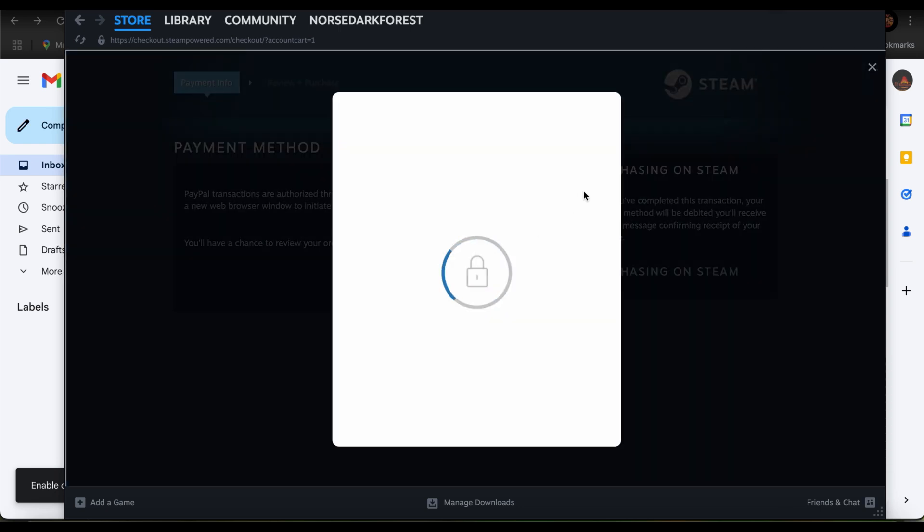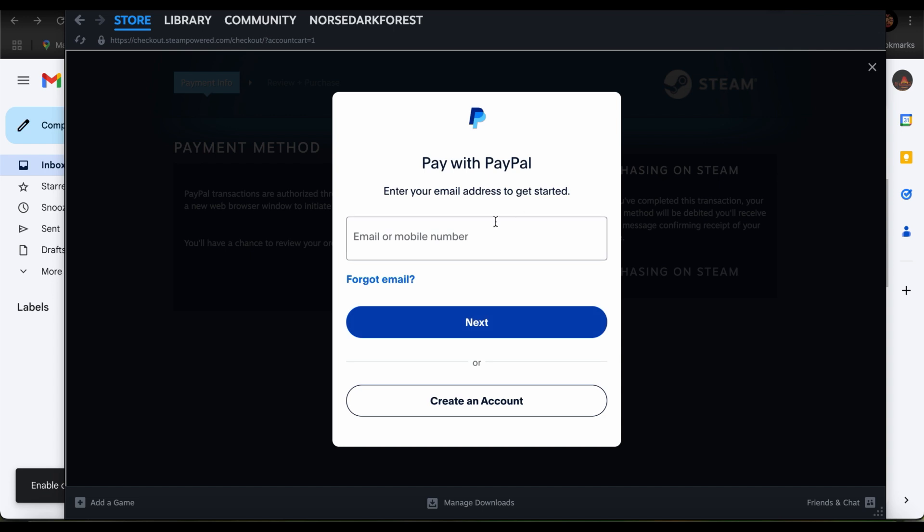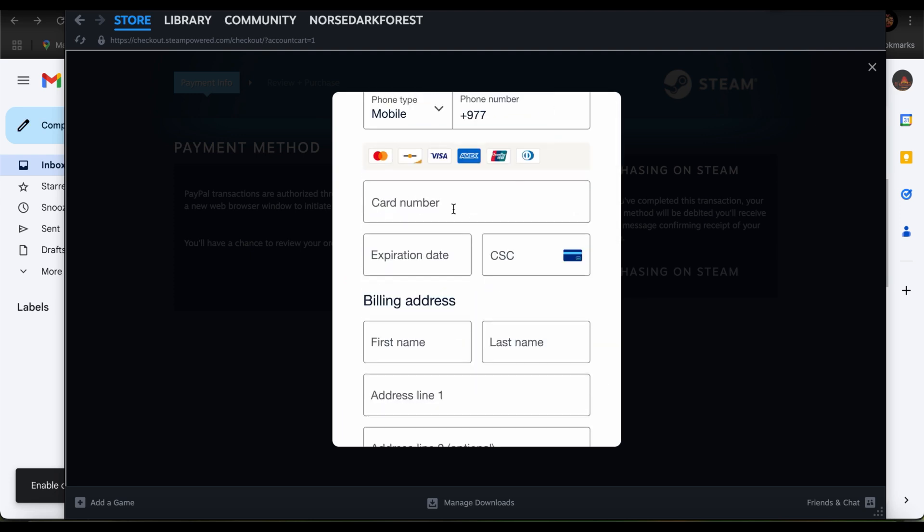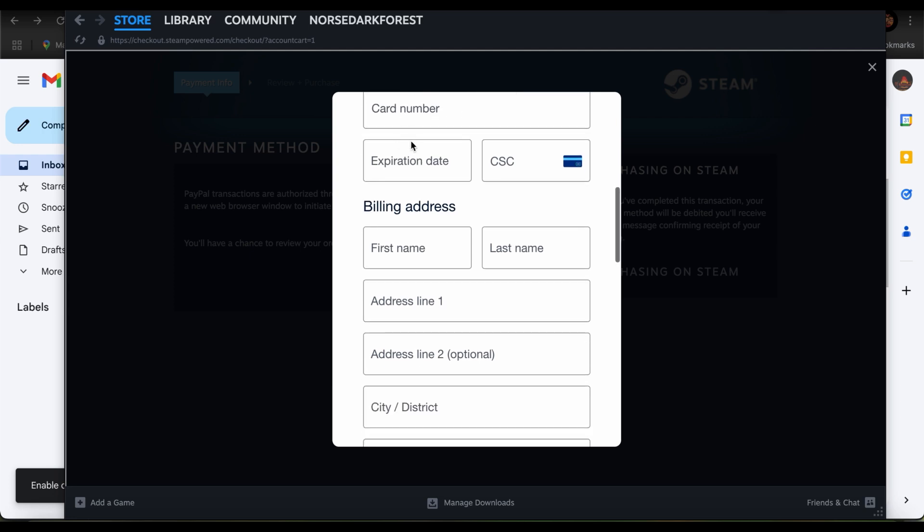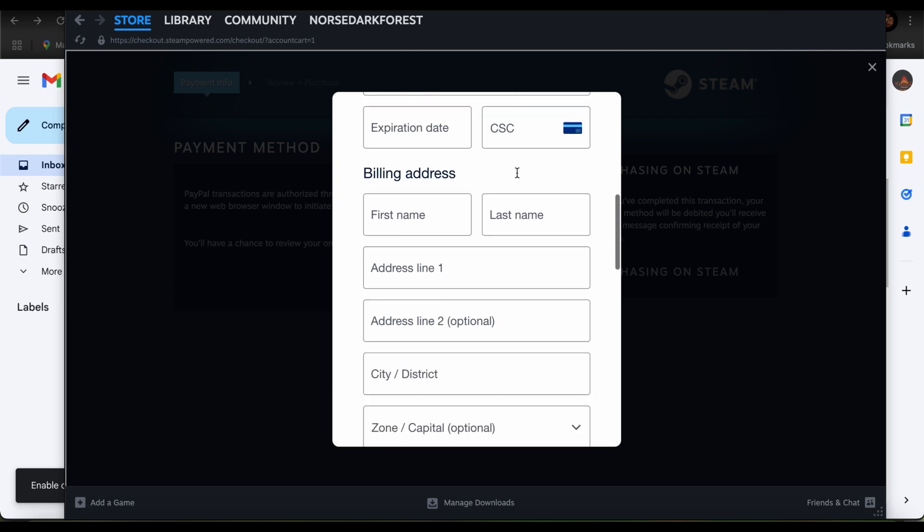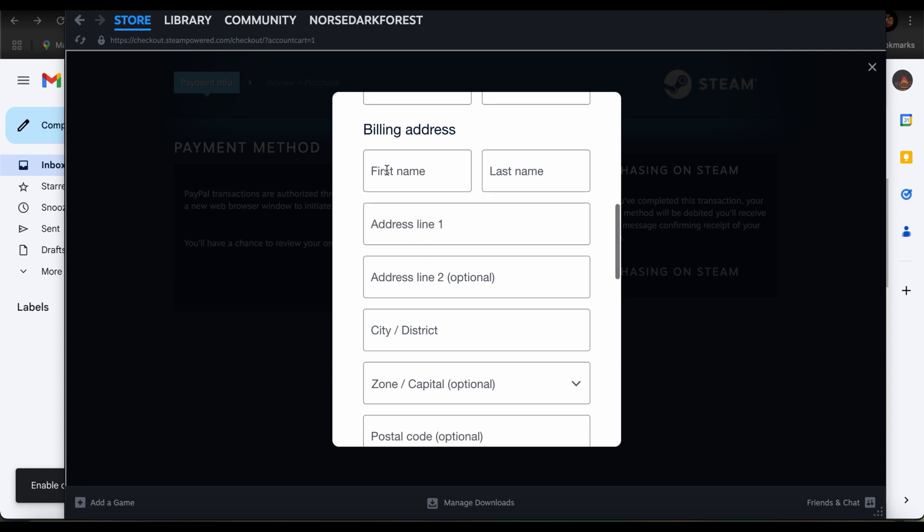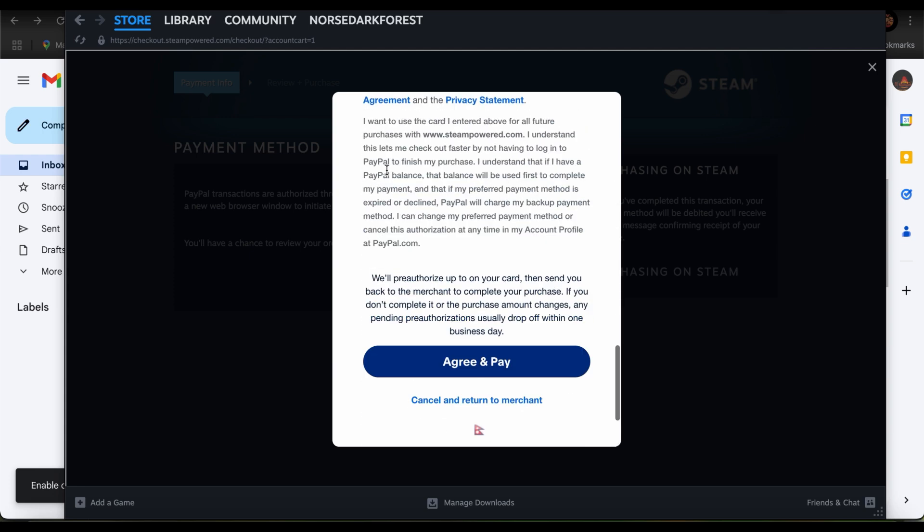Just go ahead and enter your email. Now once you're here, you have the option to add your card number, the expiration date, the CSC, your billing address. So make sure you write down the correct information.